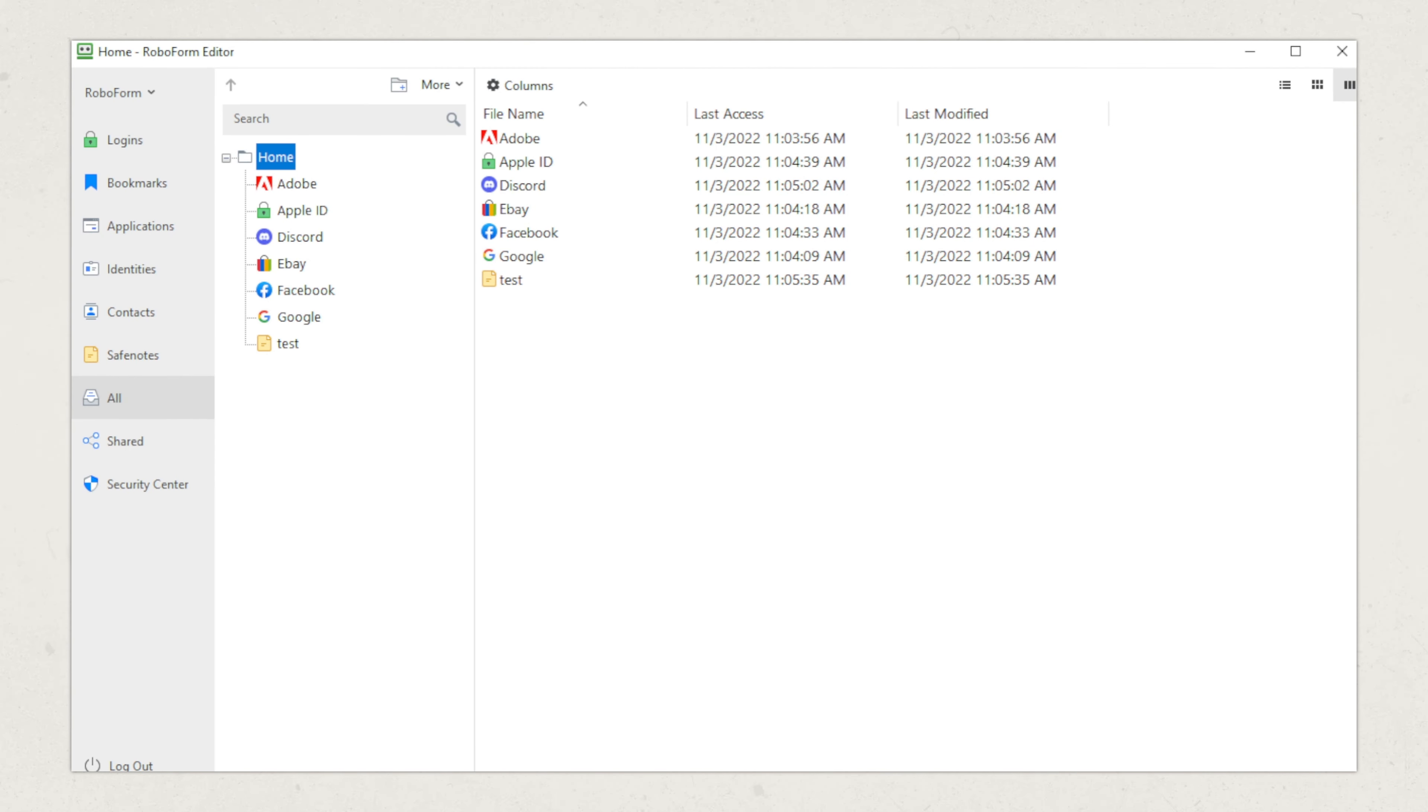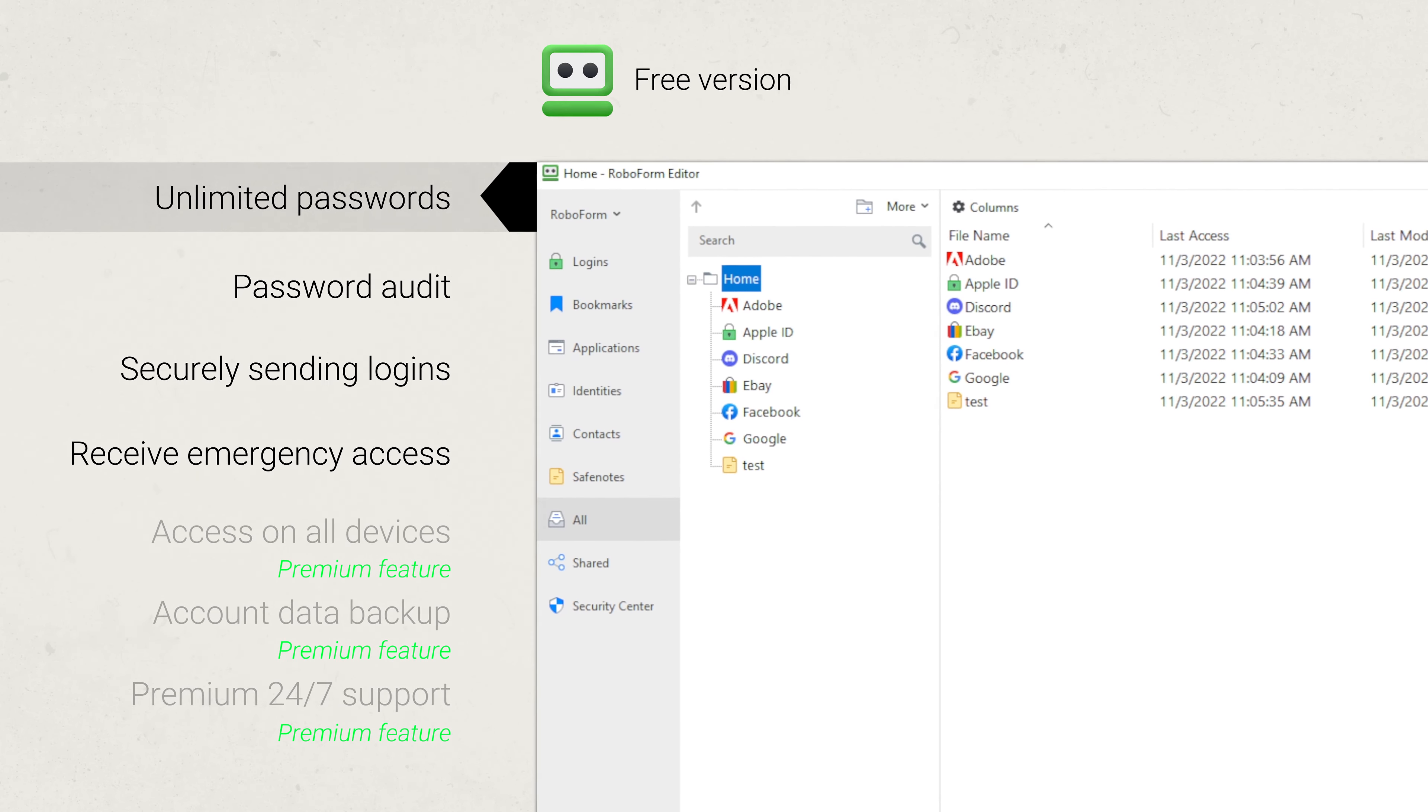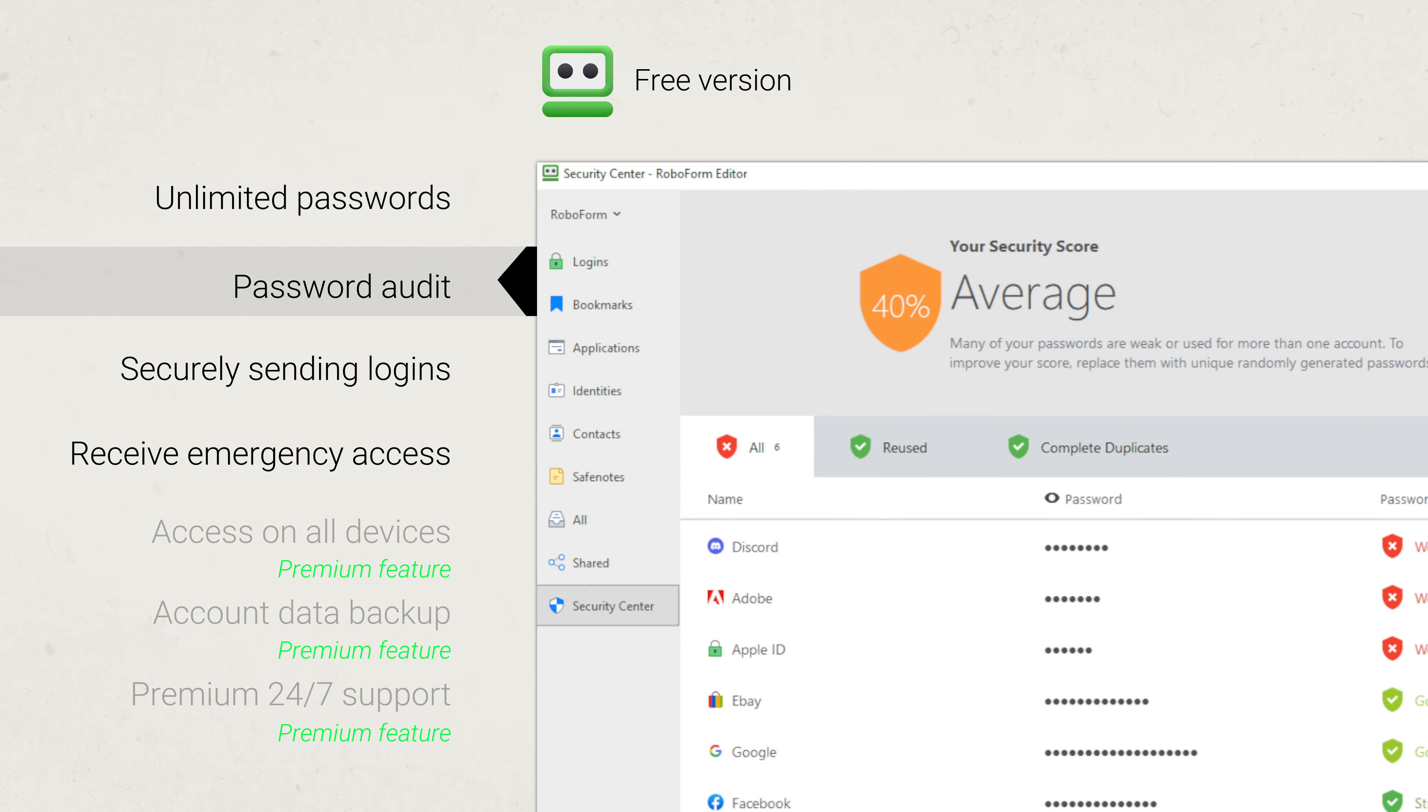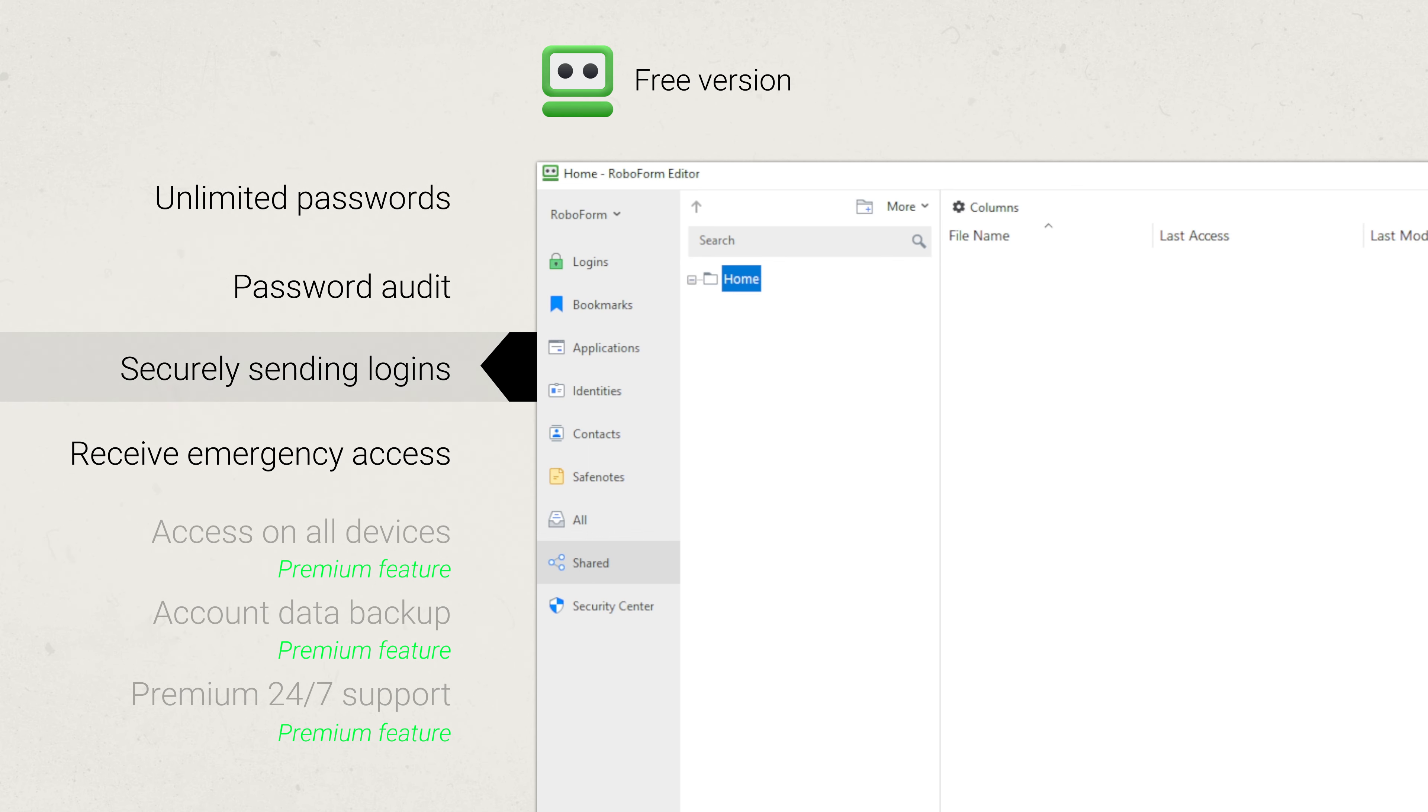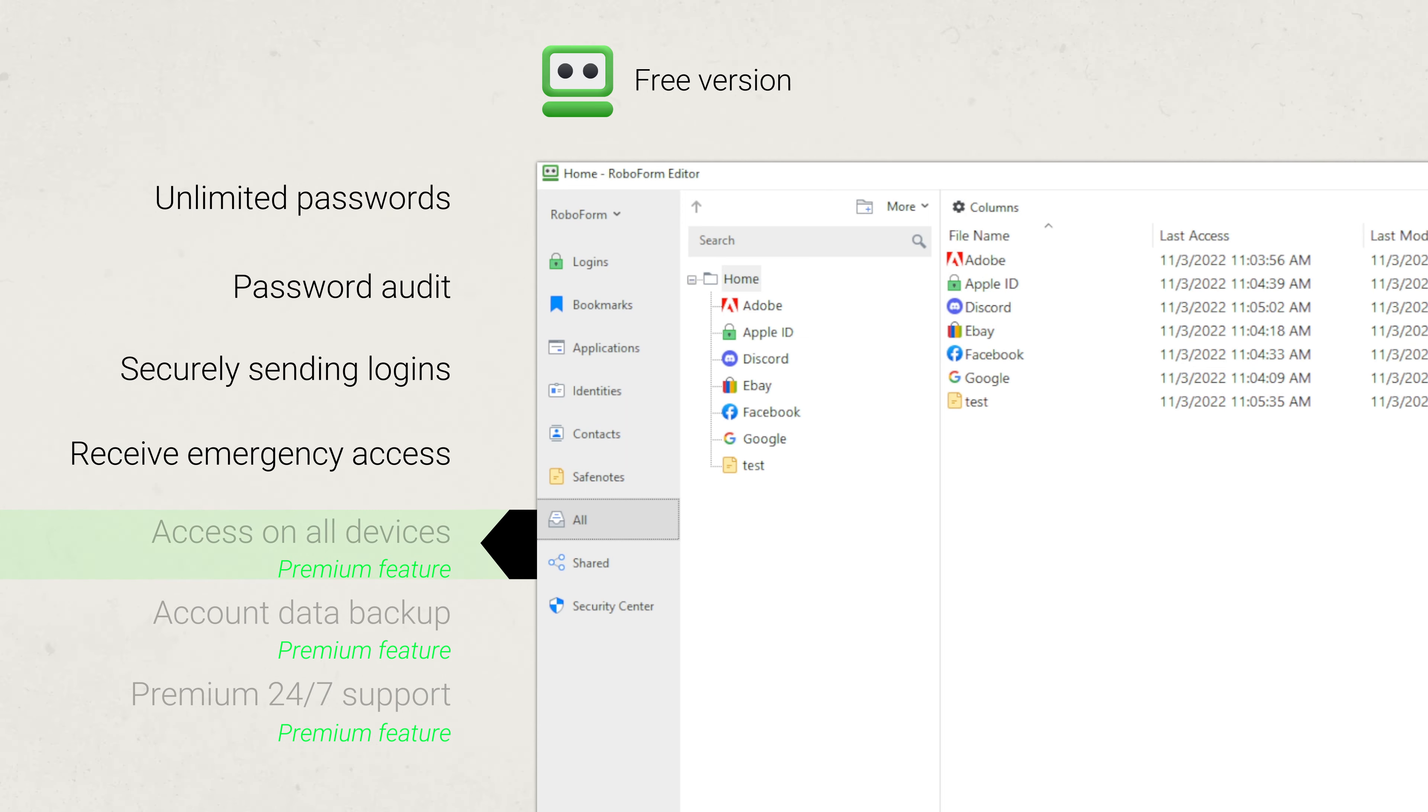The great thing here is that RoboForm's free version is actually quite good, and it doesn't even limit the number of passwords you can store. The RoboForm free version includes password auditing, securely sending logins, and receiving emergency access, among some other features. So it's really a perfect way to test run this password manager, but this version is really only good for basic users, since it lacks synchronization between all your devices.